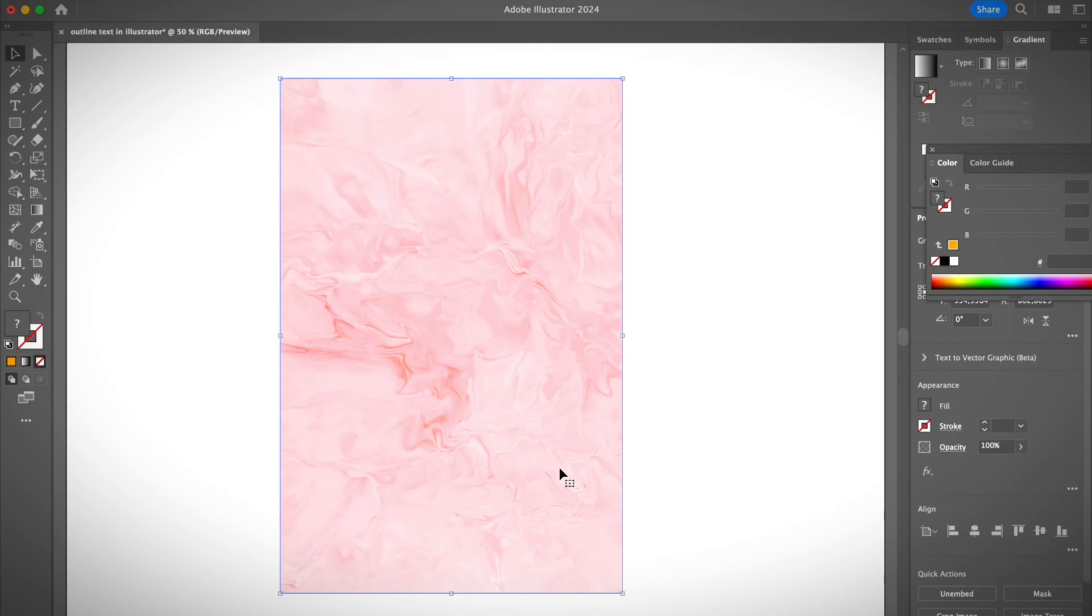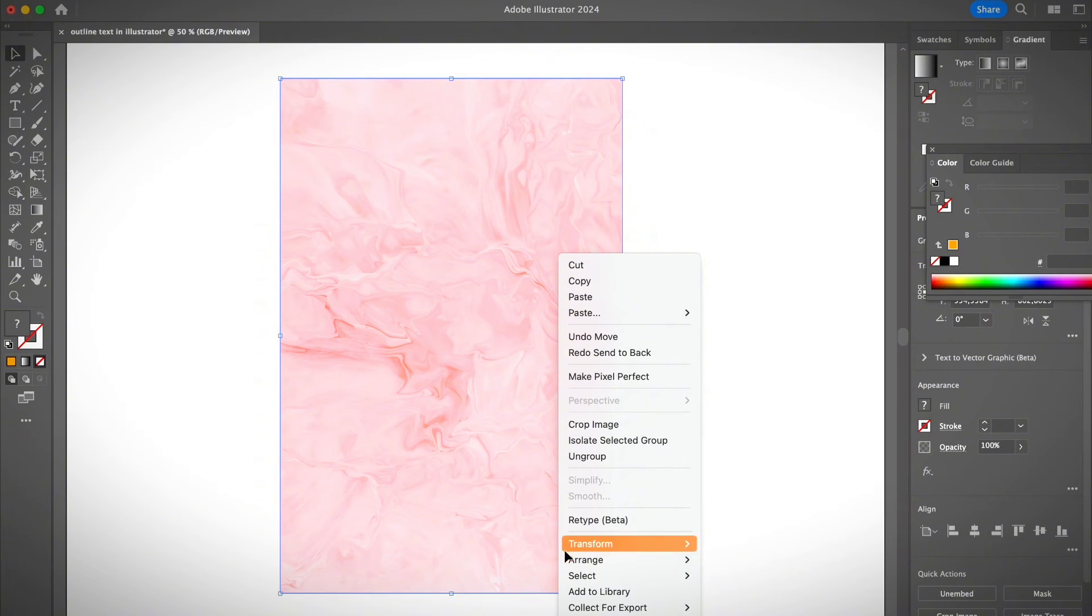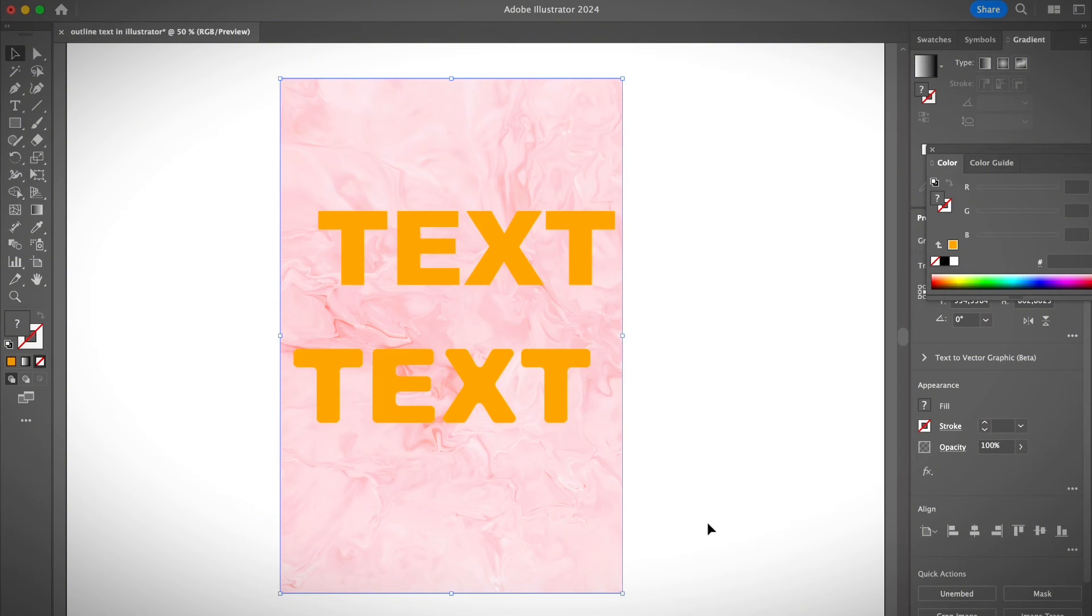So I just resize the image and then I'm going to arrange the image to the back of the artboard, I mean to the back of the object, which is the text, send to back.